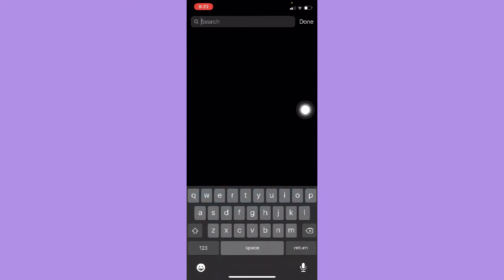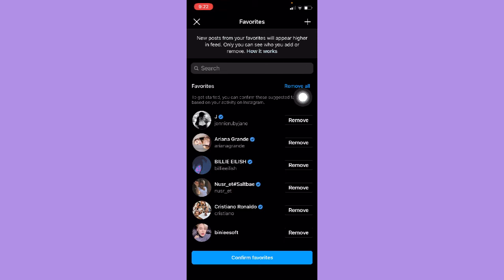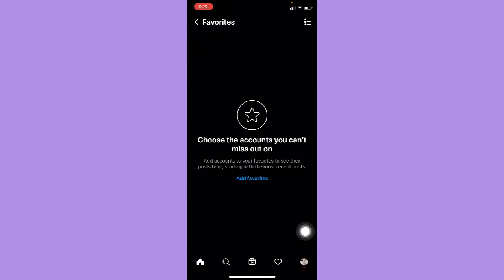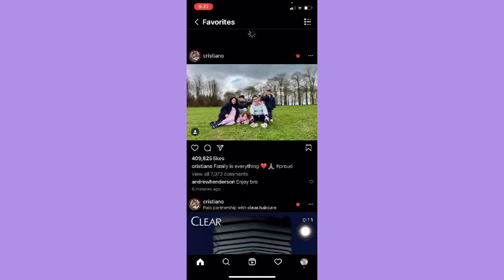So for example, I will choose and search for Lisa. Just search for Lisa, for example, and then add her as your favorite. Click on confirm favorites once you are done and then that's it.